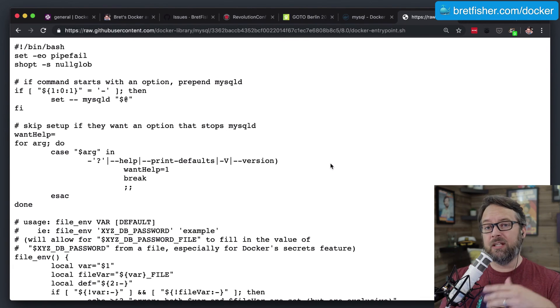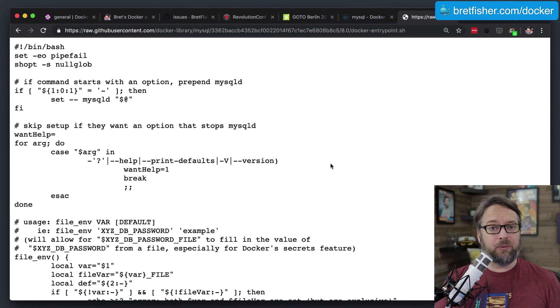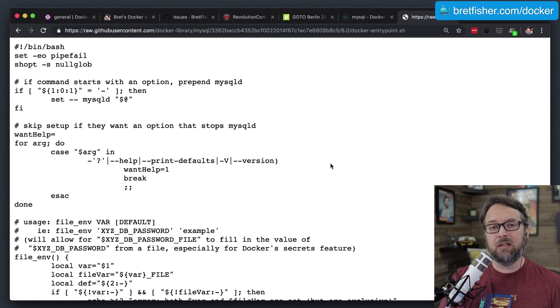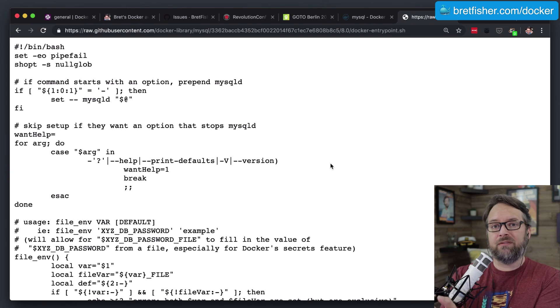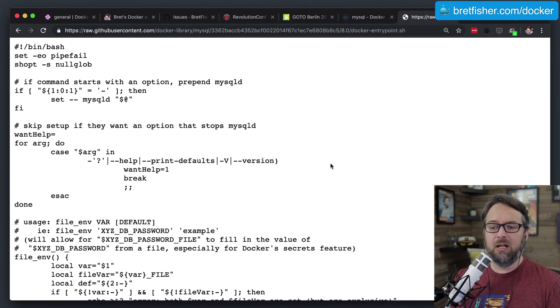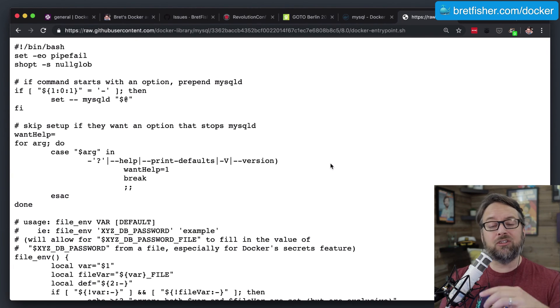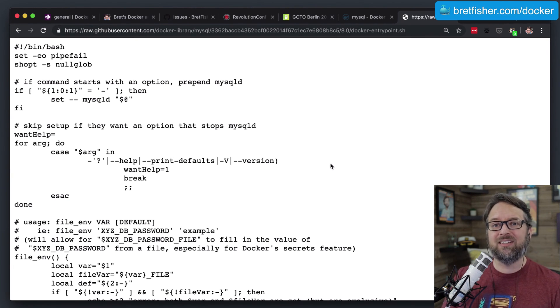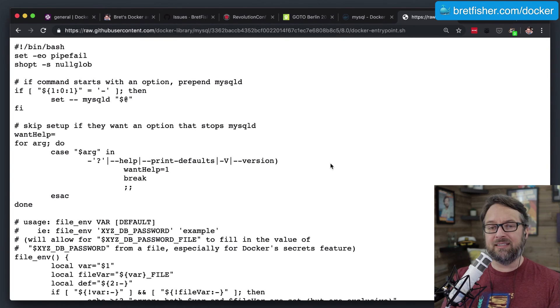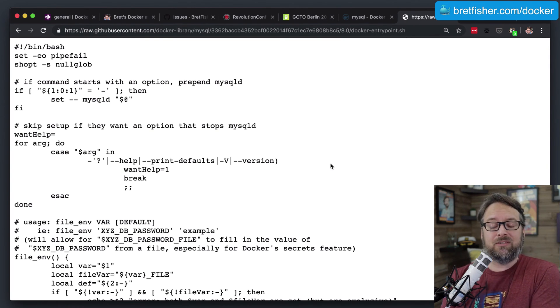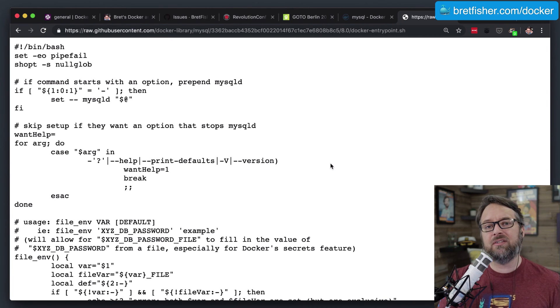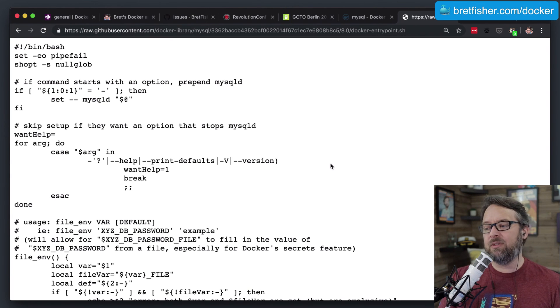Now, here's the problem, and you've got to watch out for this. This entry point script runs every time the container starts, at least from that image. From that image that you had built, the custom one. So you want to make sure that your script is smart enough that it doesn't rerun the schema over and over again on a database that already has the schema. So you have to build in that intelligence,